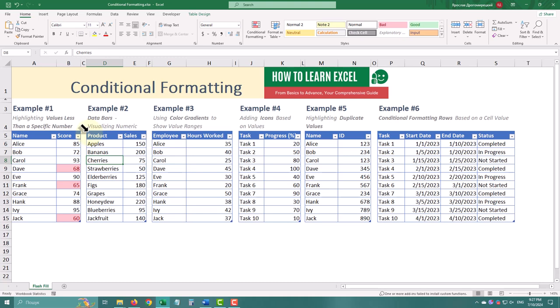Next let's use data bars to visualize sales data for different products. Data bars add a colored bar inside the cells to show how large the value is. Here is how.